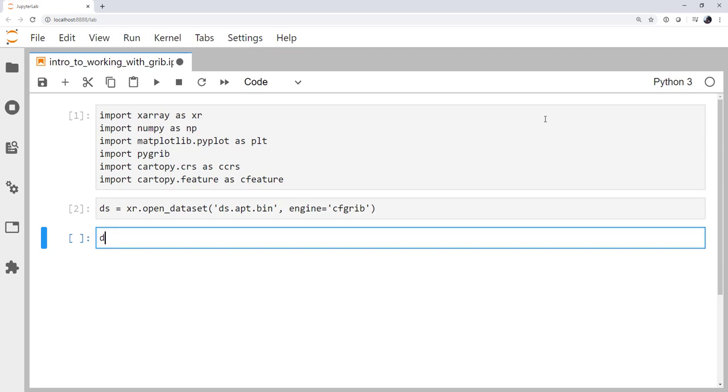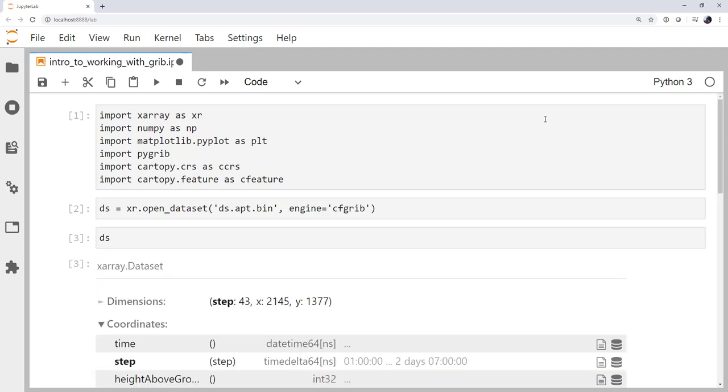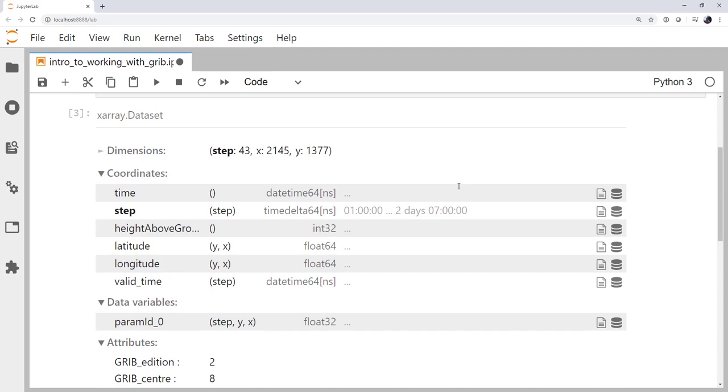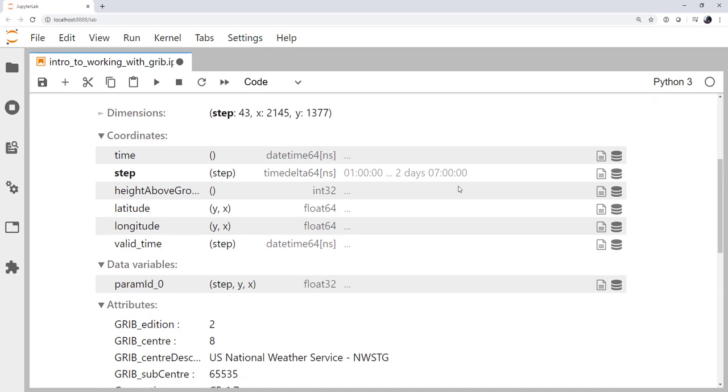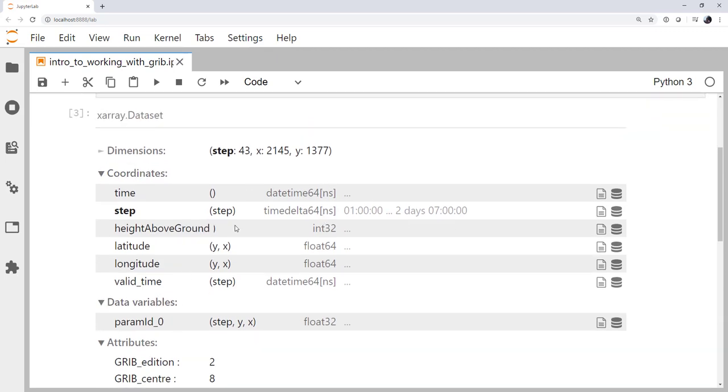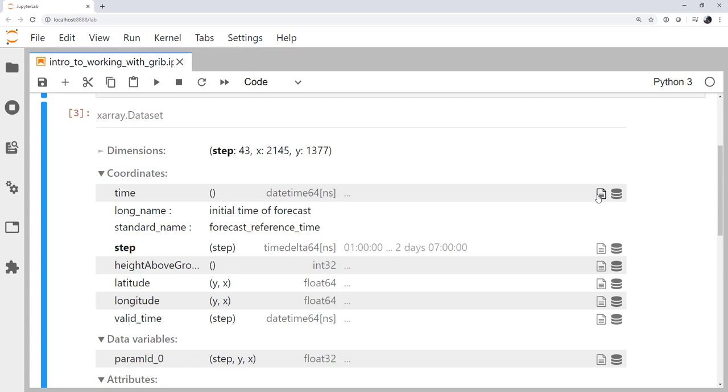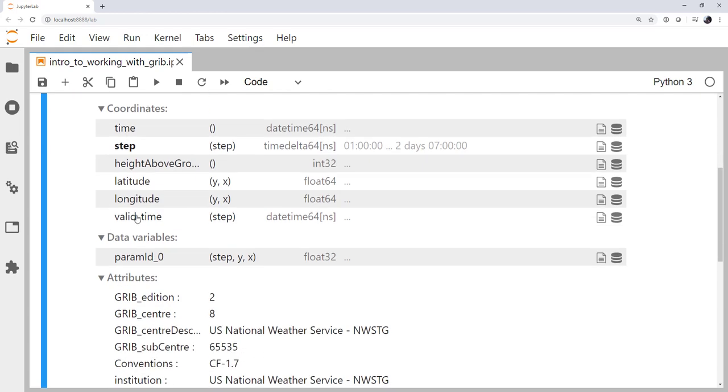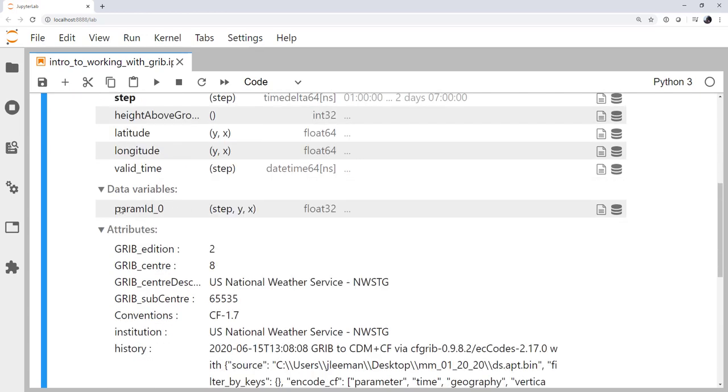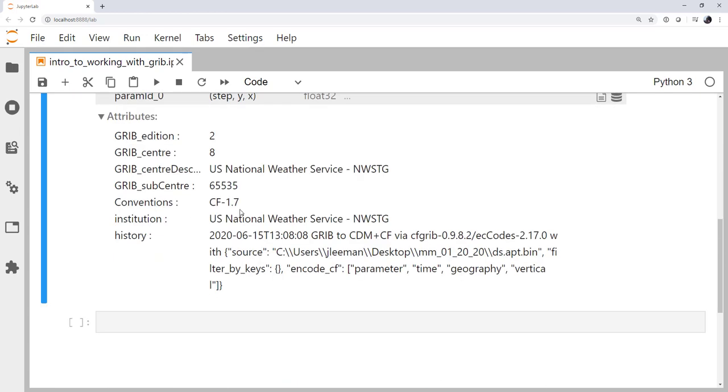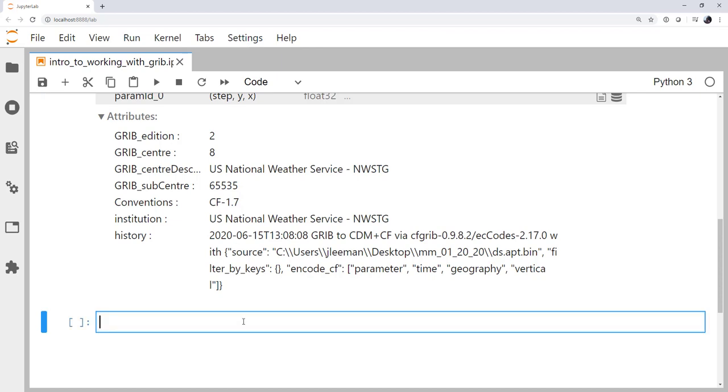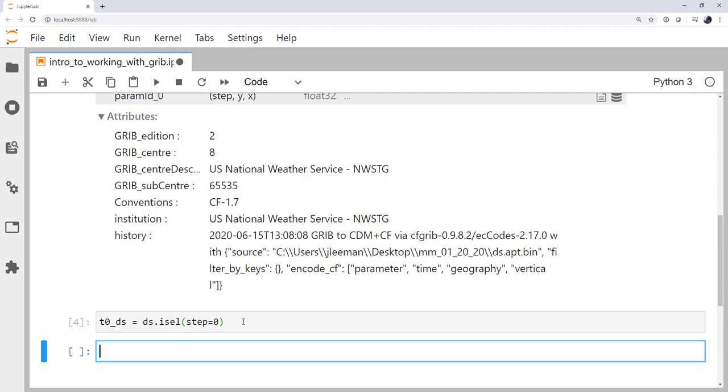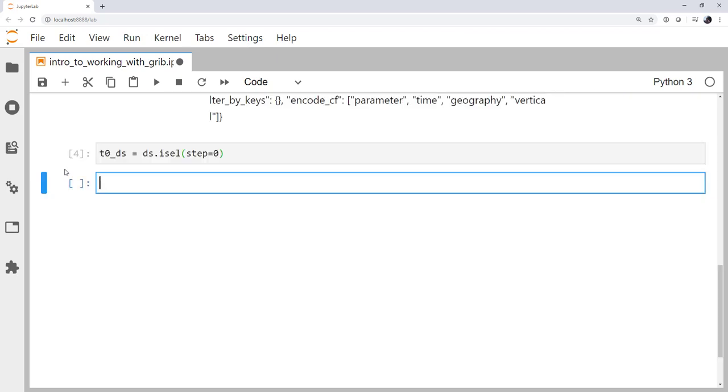All right, so let's look at dataset. We now get this really nice table representation where we can dig in and look at the details of this xarray dataset. We've got our time and our time step, and there's our parameter. But let's for now just see if we can get a rough view of the data. So my time zero dataset, I'm going to use dataset.isel to select by index. I'm going to select time step zero. Okay, so let's take a quick look at this dataset to see what's there. I'm going to use imshow. And it is our t zero dataset. And then param_id_0 is the name of the variable where our data are stored.